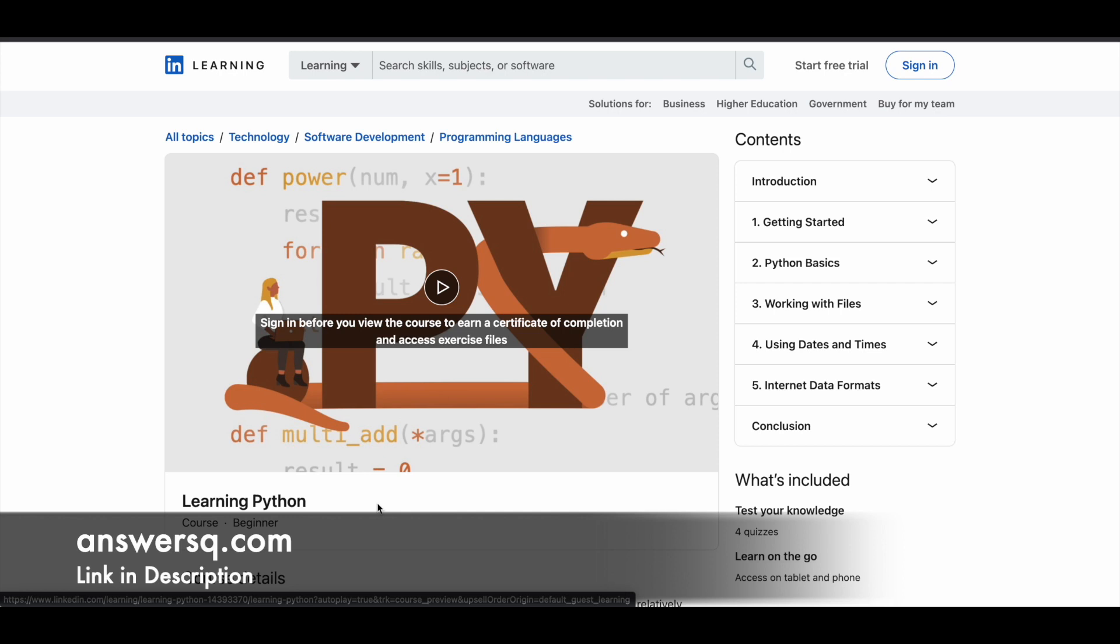Even if you don't know anything about Python or don't have previous work experience with Python programming language, it doesn't matter. You can start from scratch with this online course offered by LinkedIn.